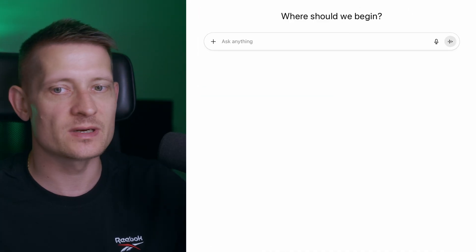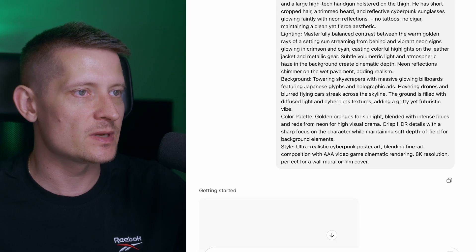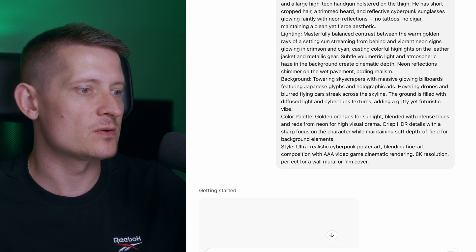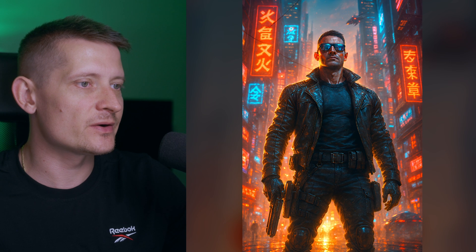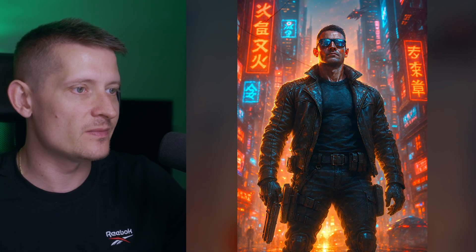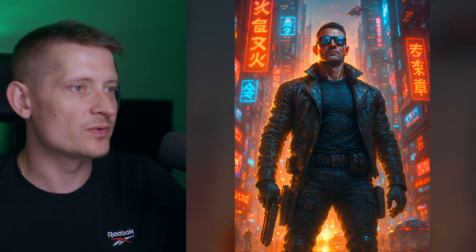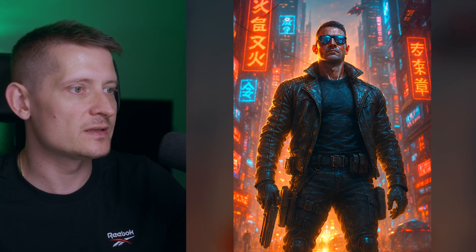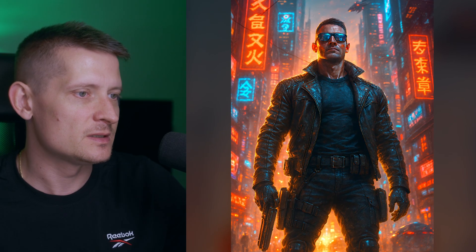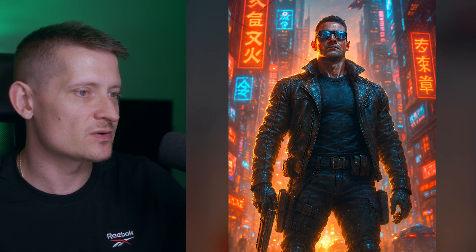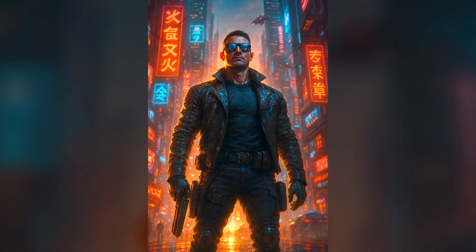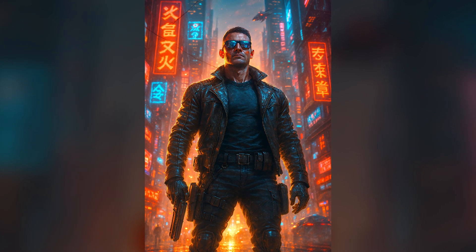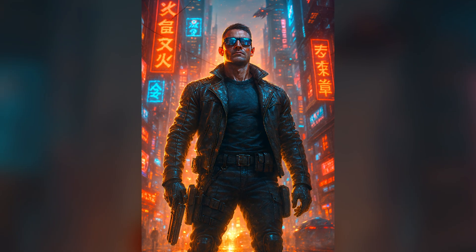Now let's do another one — this one will be a cinematic cyberpunk artwork. And there it is — look at the neon lights in the background and the amazing rim lights reflecting on the body and the face. This looks like a mix of cyberpunk and Duke Nukem, but it definitely looks futuristic and gives the vibes of a video game.